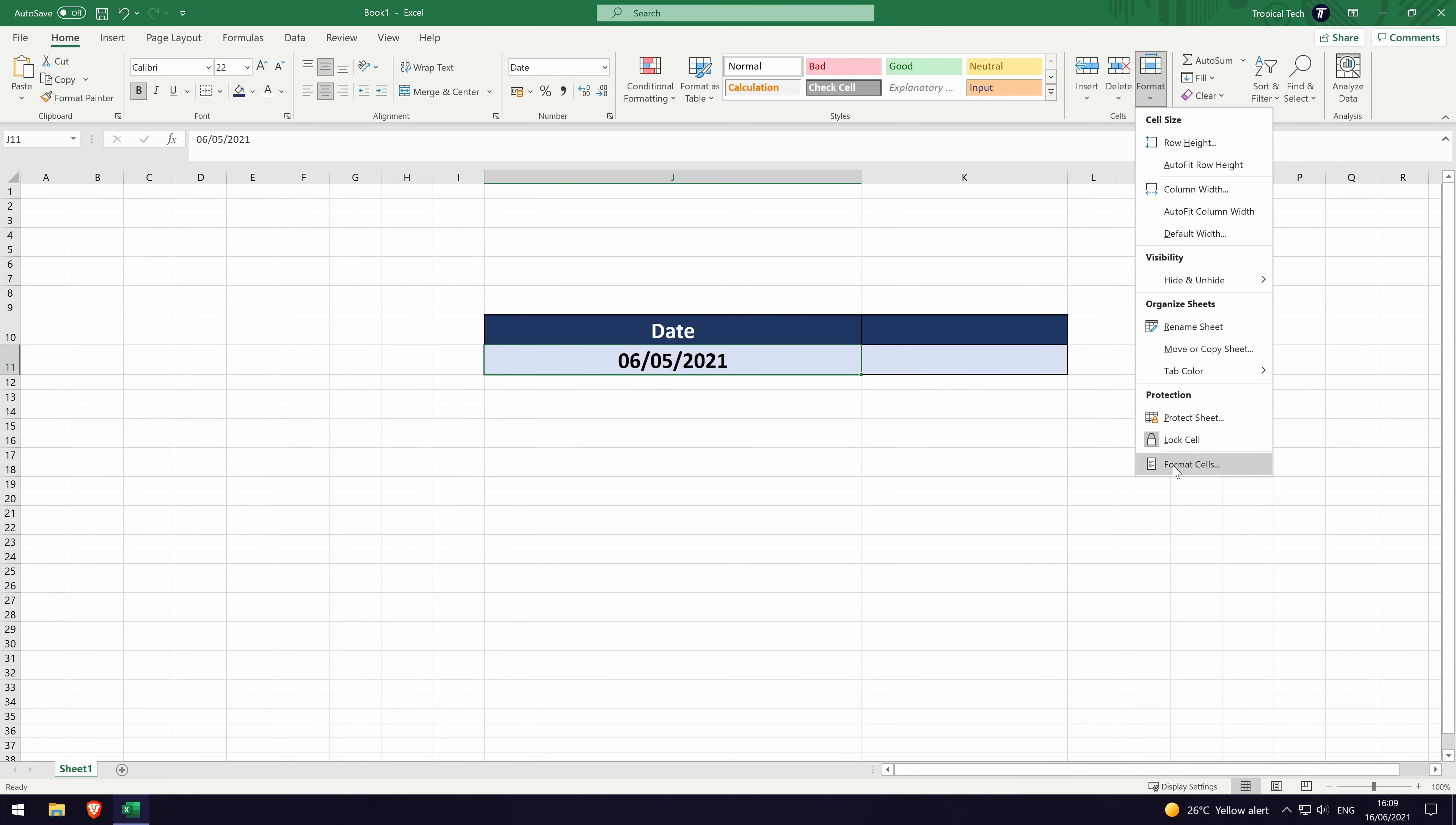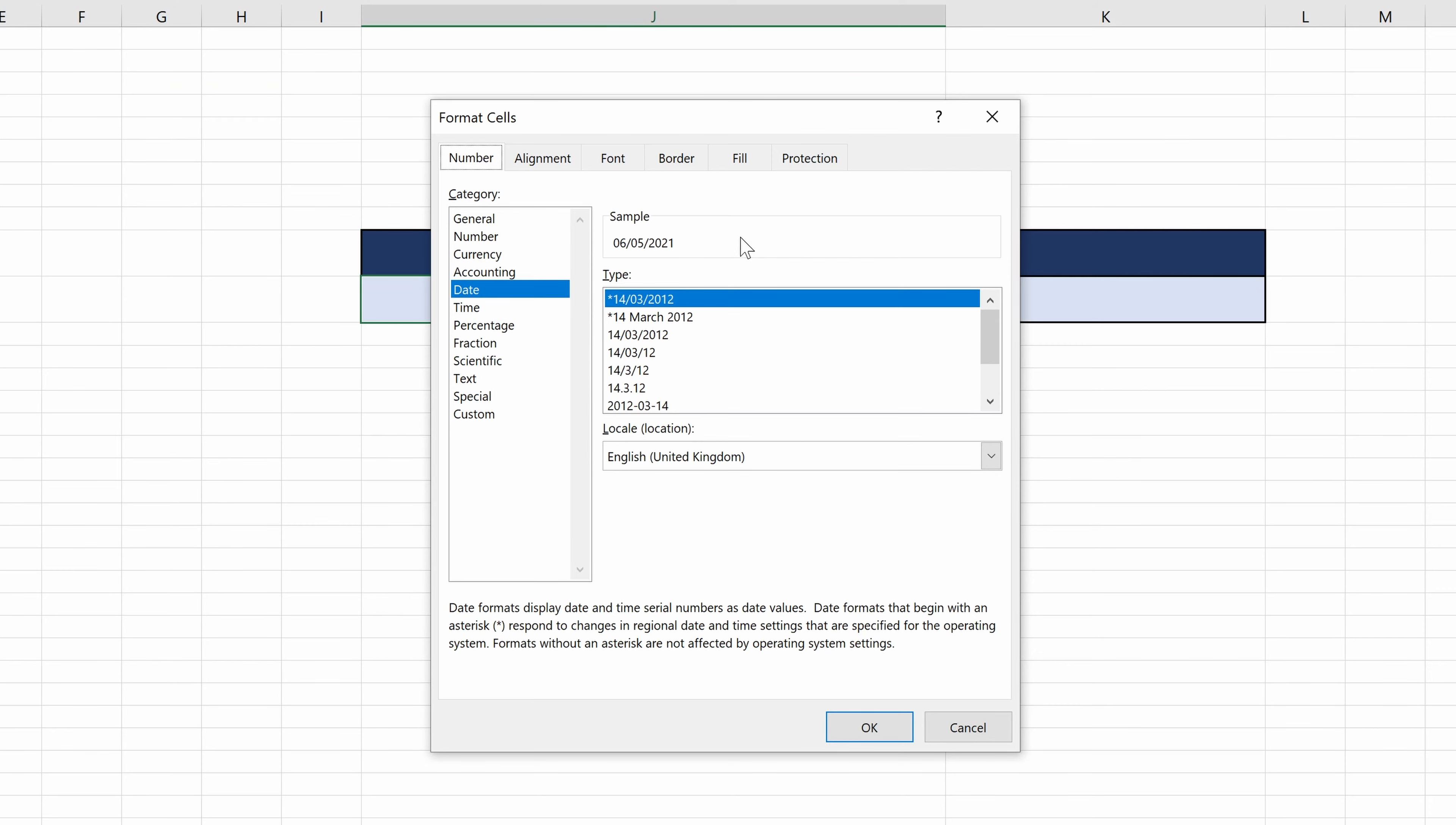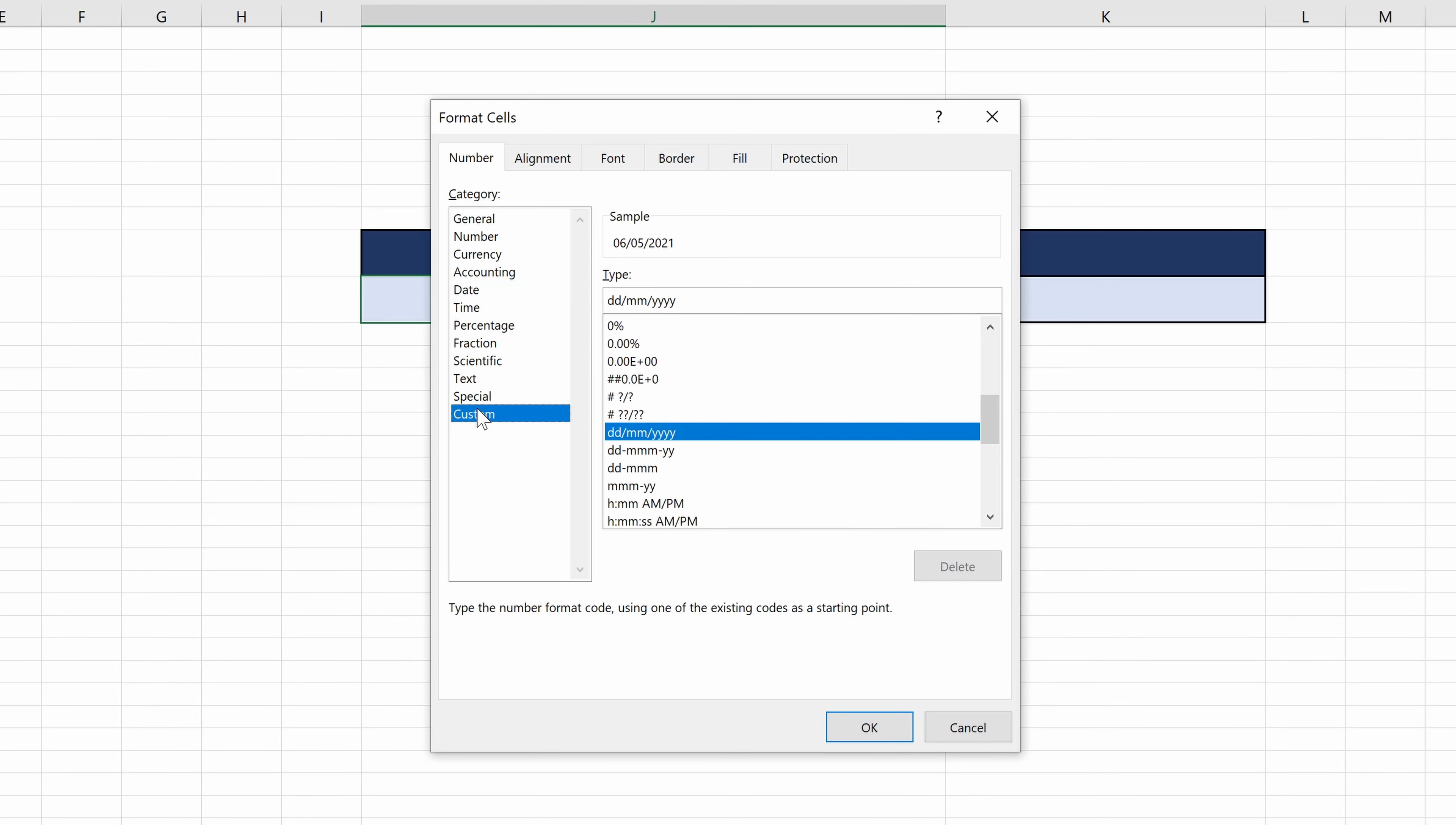Within format cells, make sure you are in the number tab. Now choose custom from the list of options, it should be at the bottom. Under the box called type, you can type in the exact format for the date. Use four letter Ds to indicate where you want the day to be displayed.